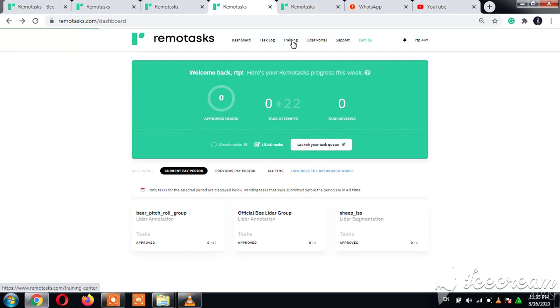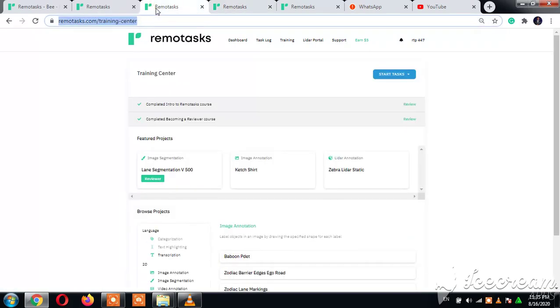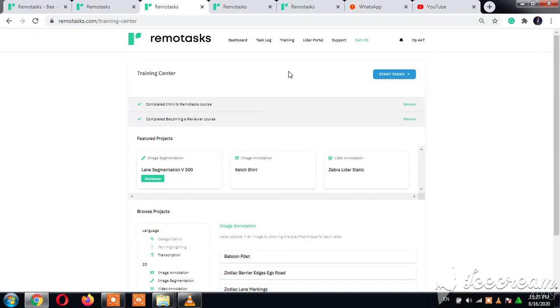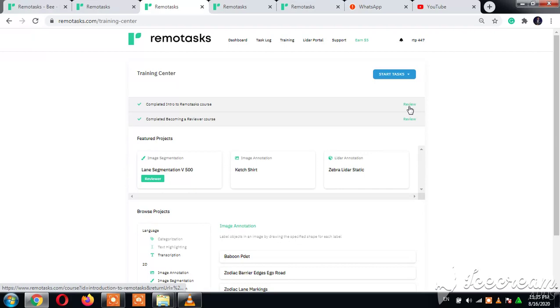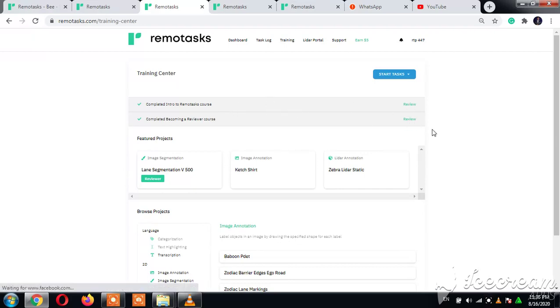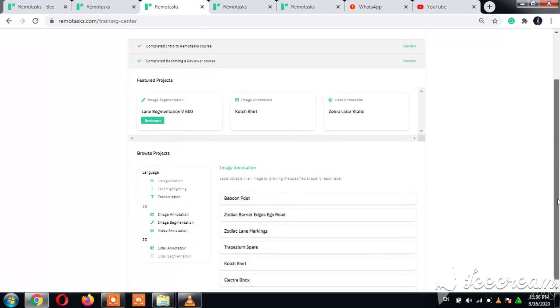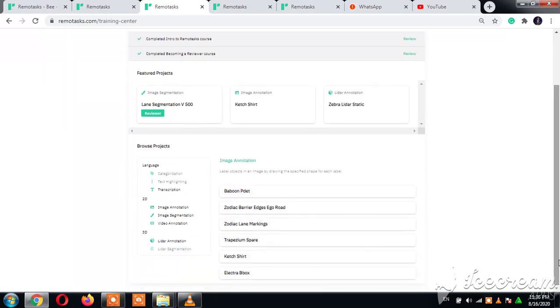We clicked on training and we're waiting for it to load. Okay, it's loaded already. Now when you first start Remote Tasks, here we have start and start. You need to complete the introduction to Remote Tasks course to start doing tasks, and this is to come into the reviewers level of tasks.